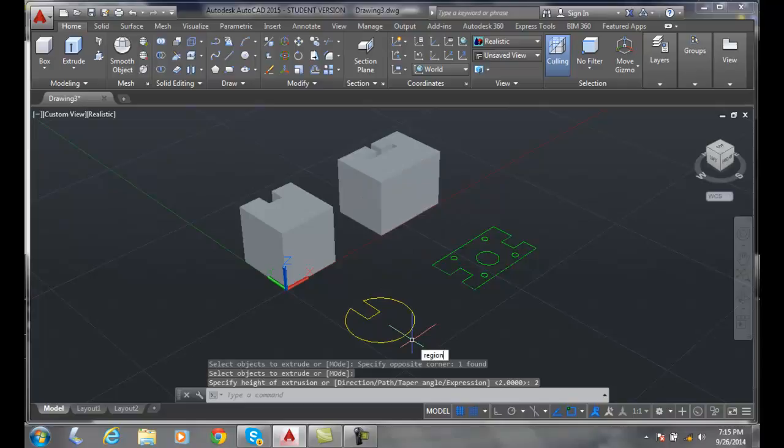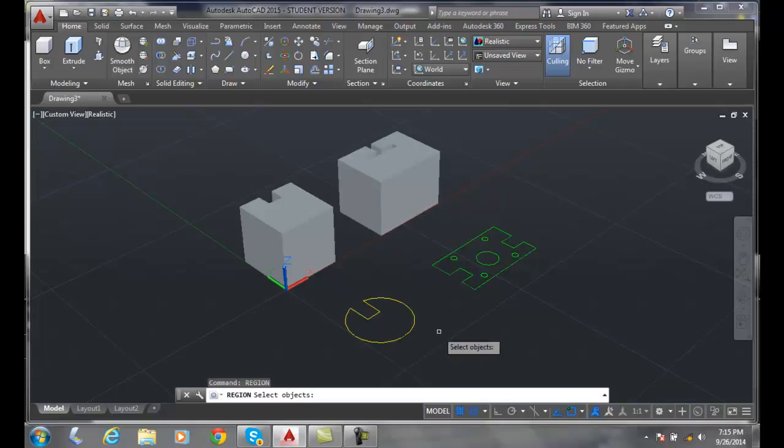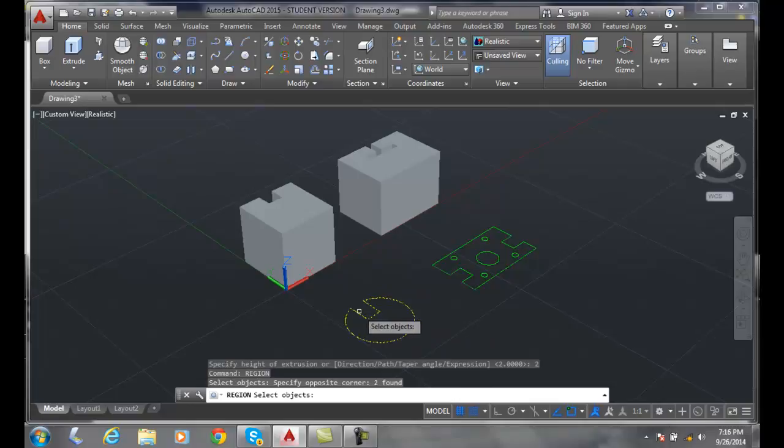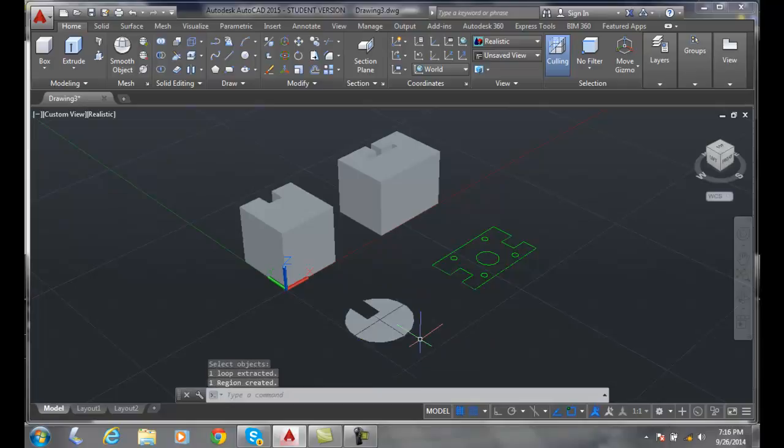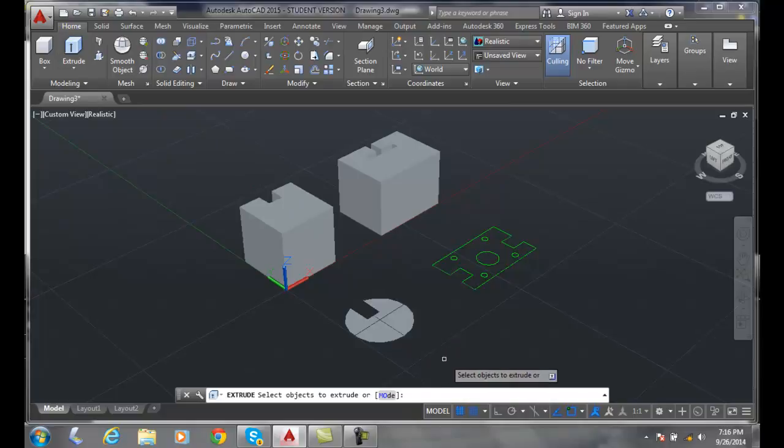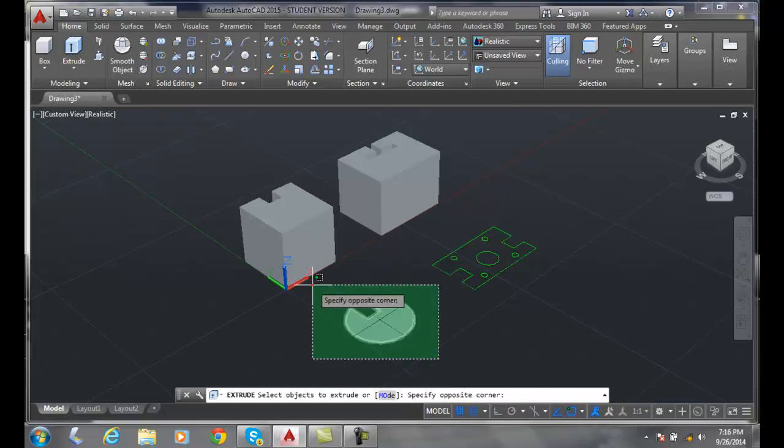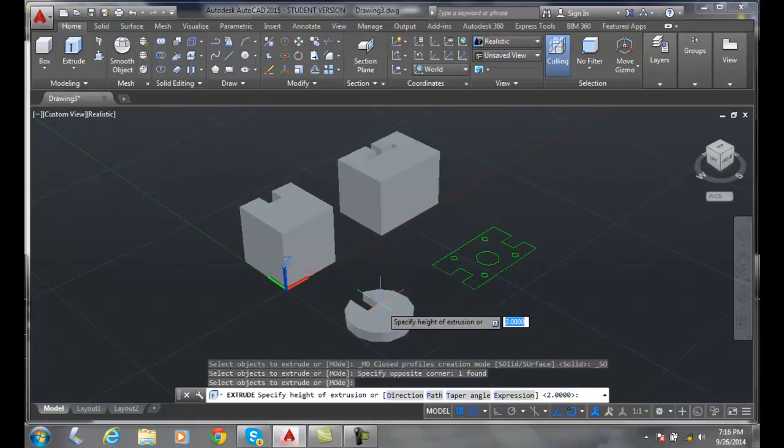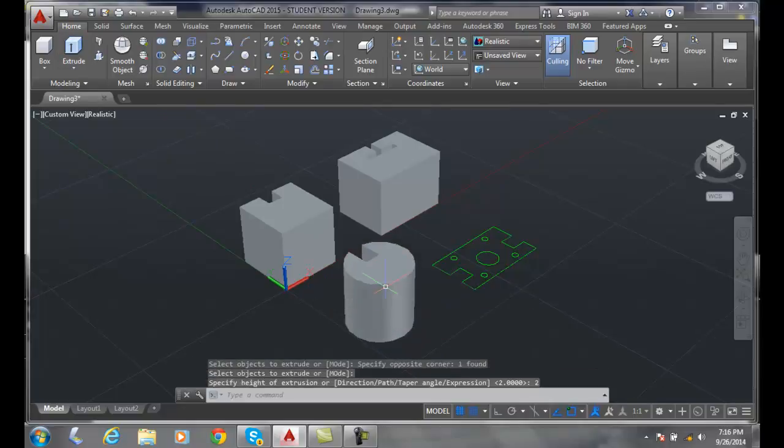Now down here we're going to have to do a region. I can type it in, that's one way. I'll select all the objects, create a region on that. Now I'm going to go up and extrude that, and I'll go up there a height of two.